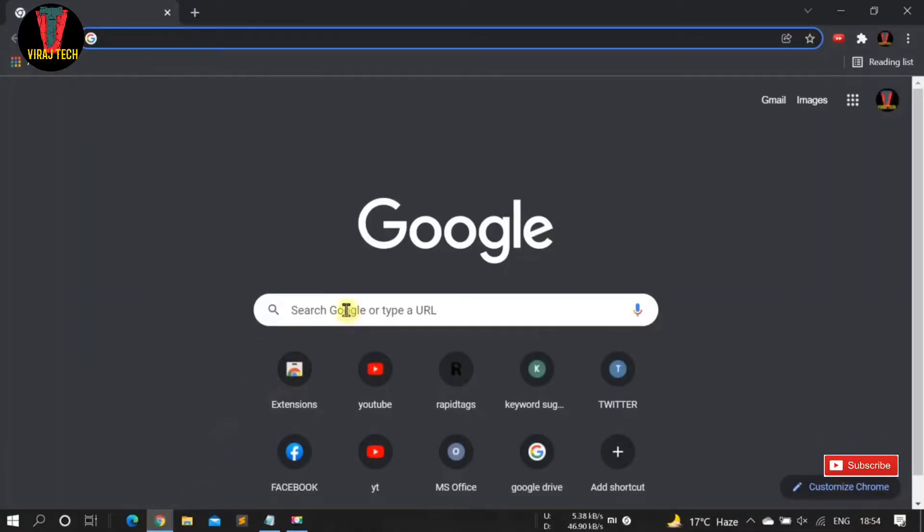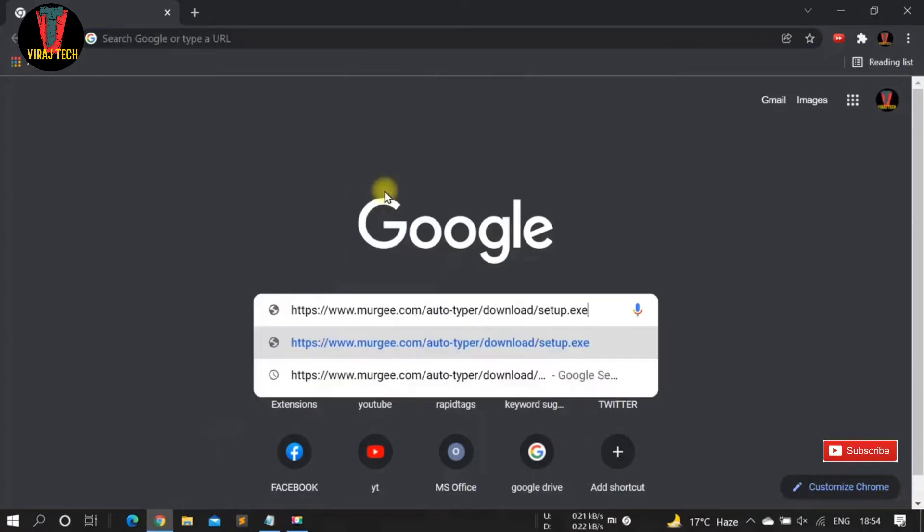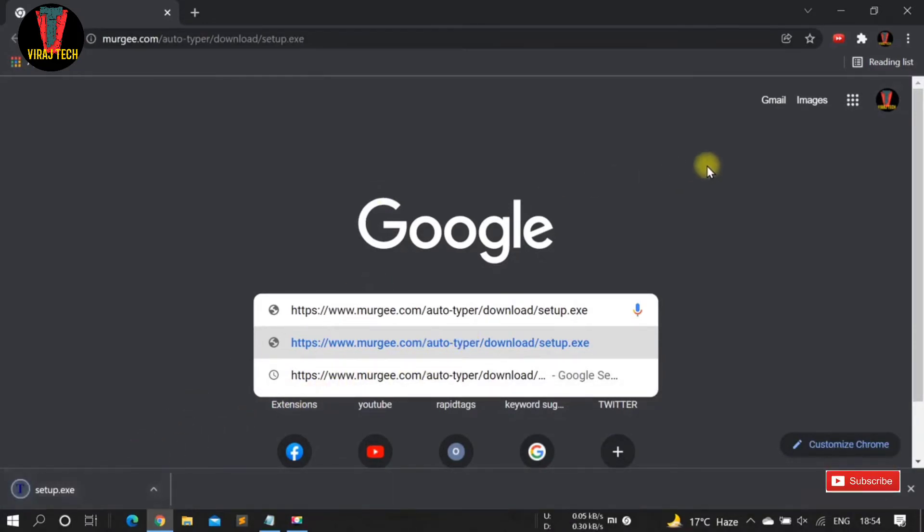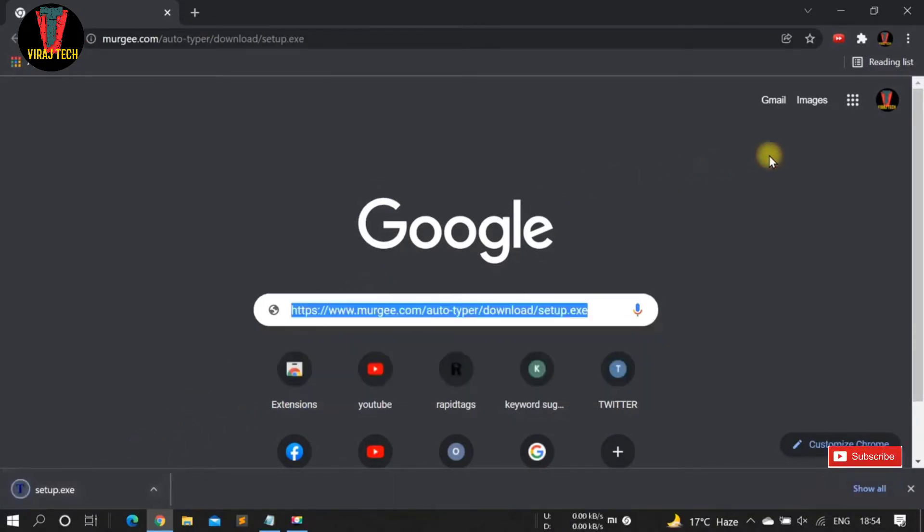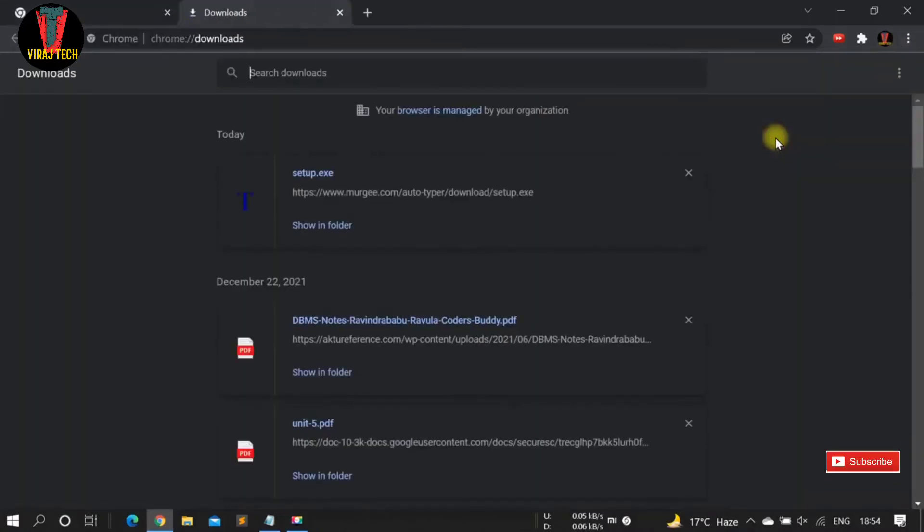Then paste that link in the search box and press enter. After downloading the file, now open that file.